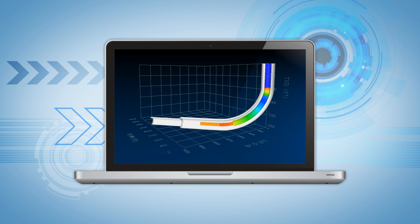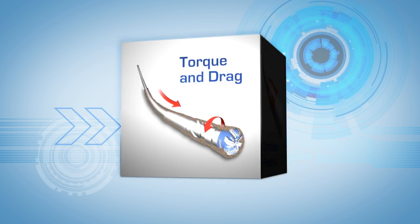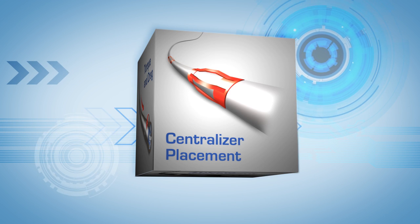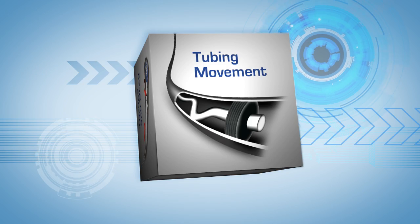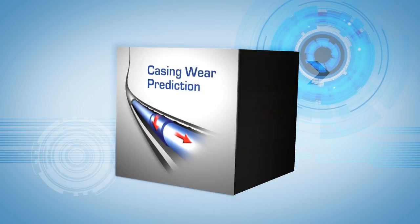Our tubular mechanics software includes torque and drag, centralizer placement, tubing movement, casing wear prediction, and more.